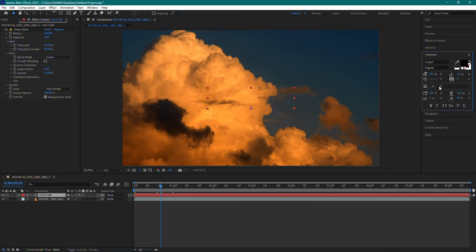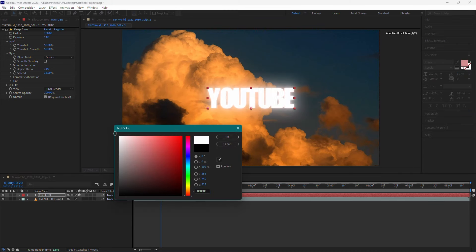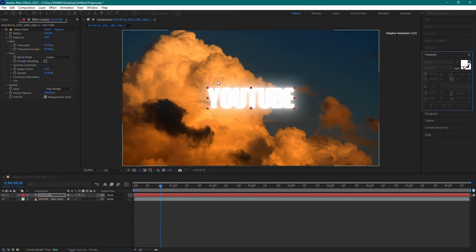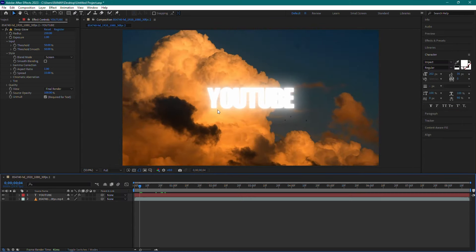That's it. You've successfully installed and activated the Deep Glow plugin for After Effects.